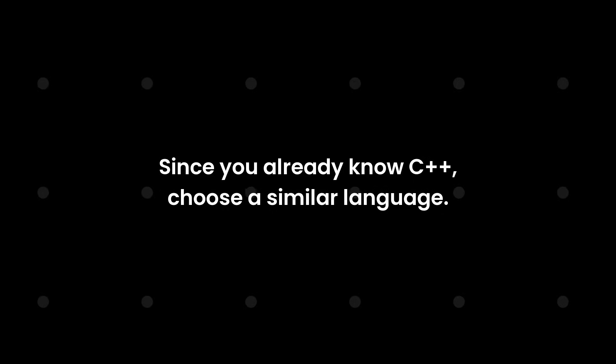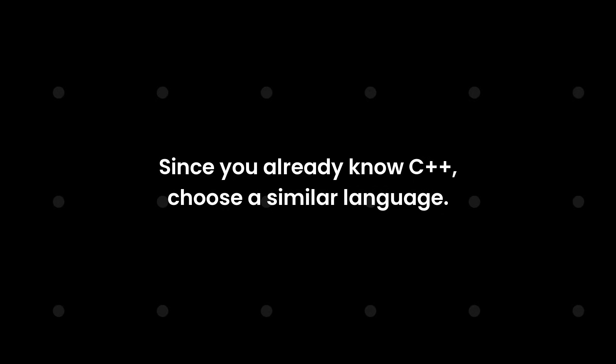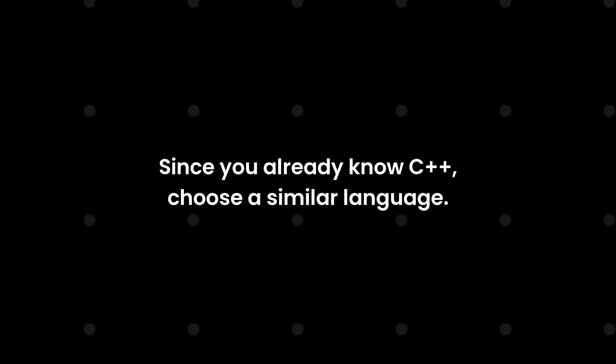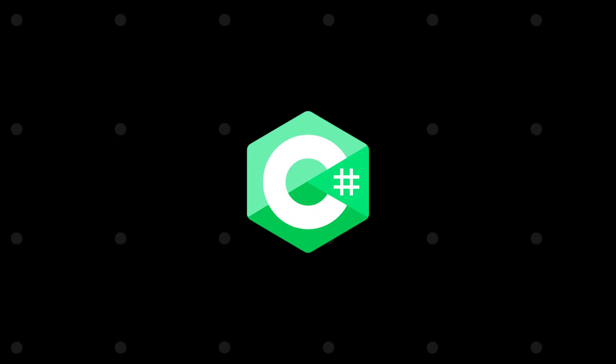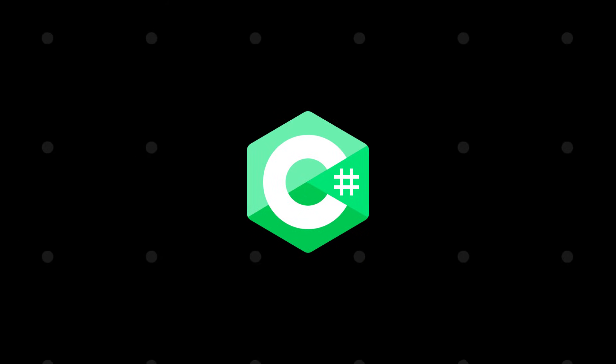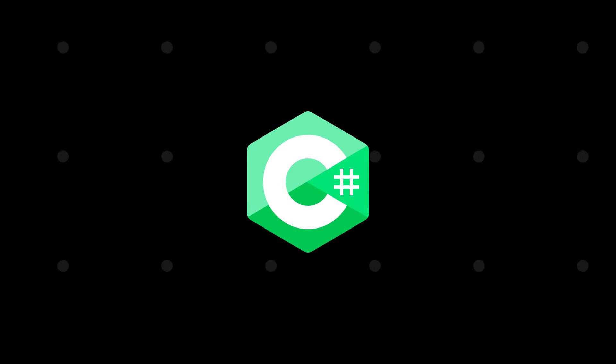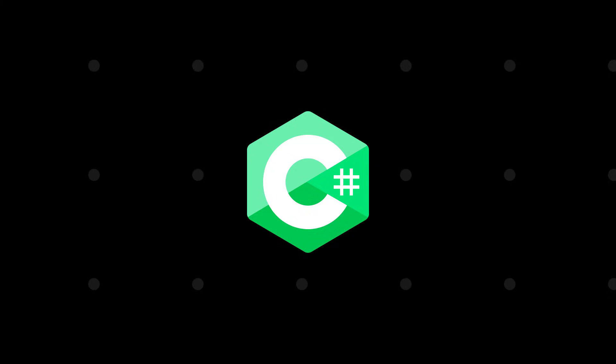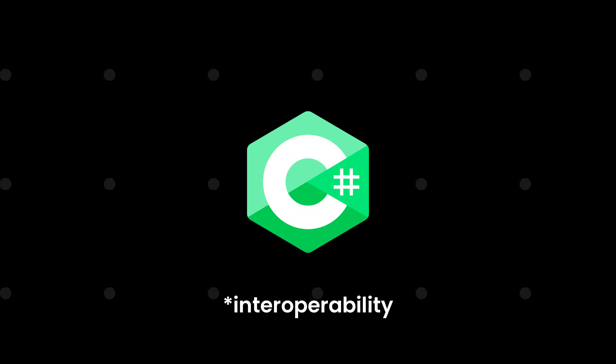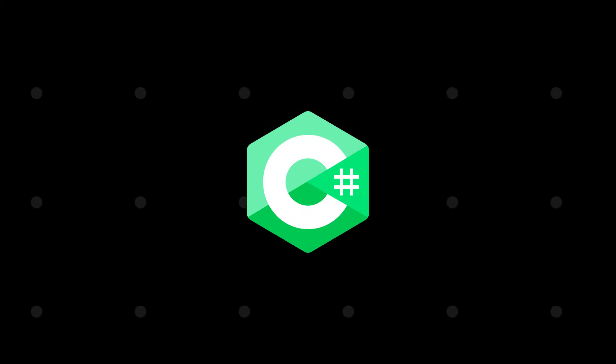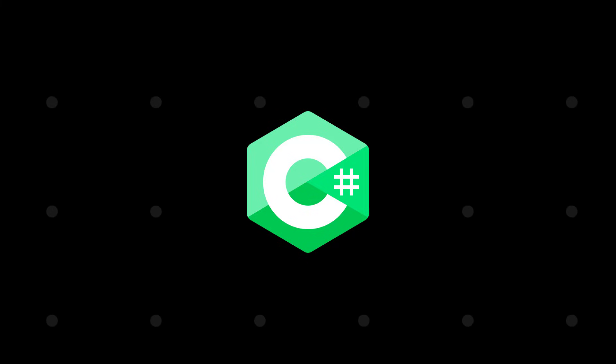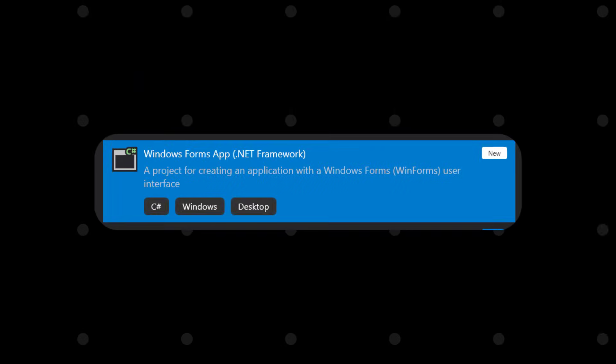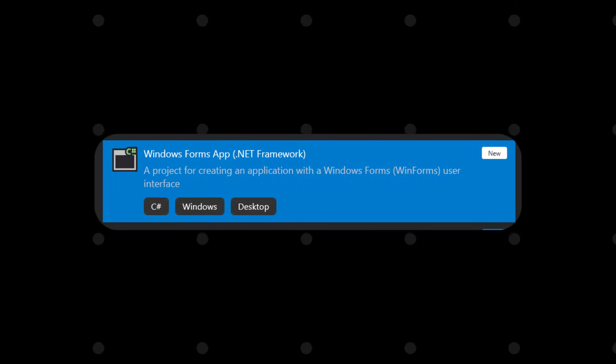But since you're already familiar with C++, it would make much sense if you could switch to C#, because coding is almost similar. And even though C++ GUI apps we made earlier were possible thanks to the interoperability with C#.